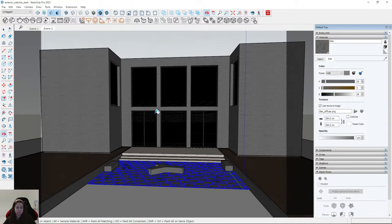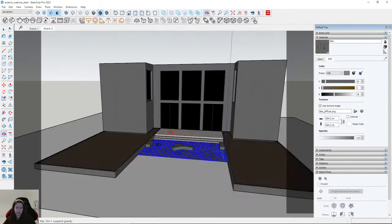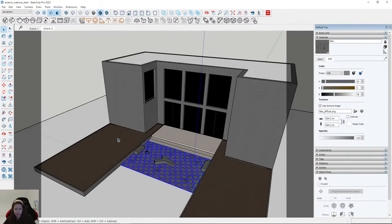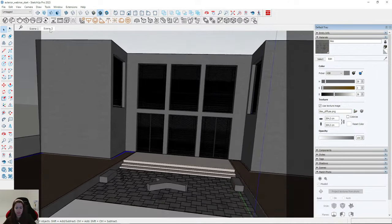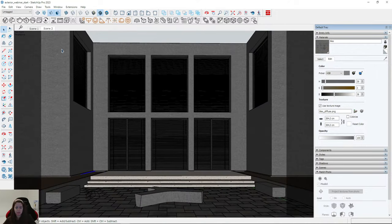Remember that when you are creating scatter, your SketchUp can work slower because your file becomes heavier. We need to think about this — for this visualization I need only a small part on the left side and a small part on the right side.